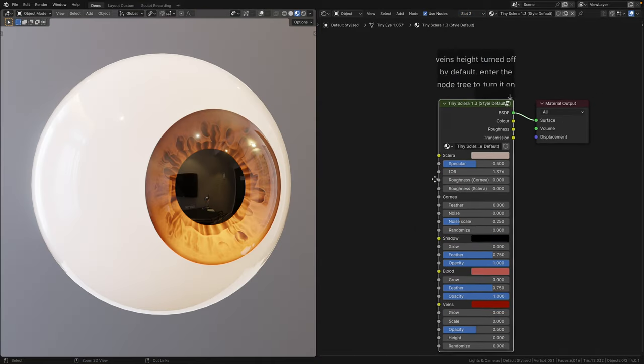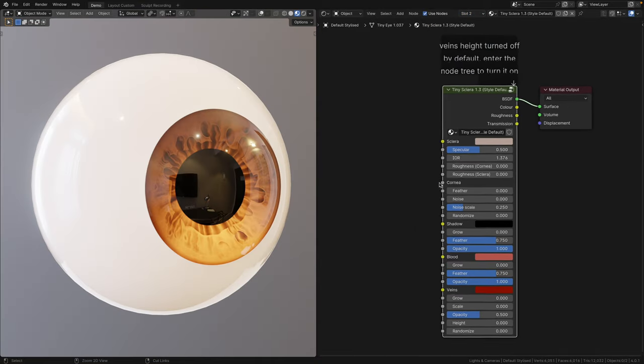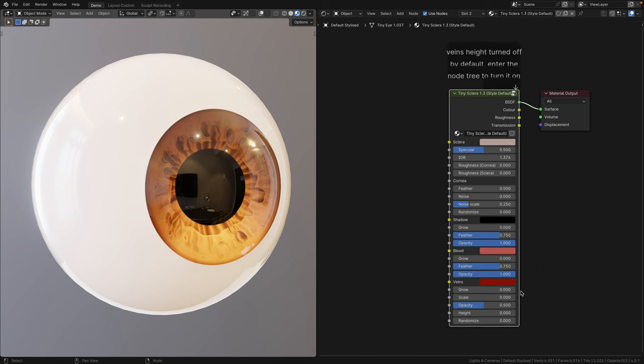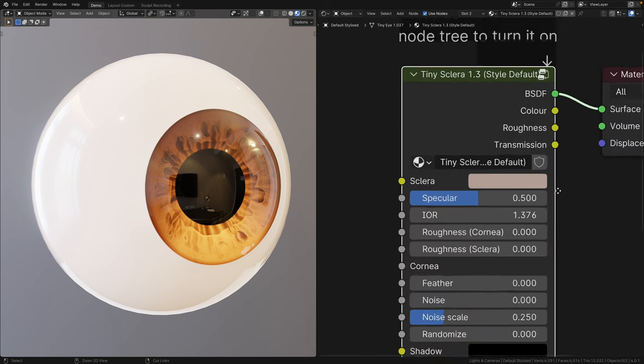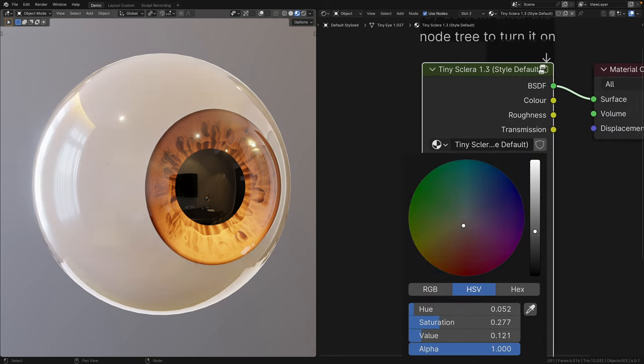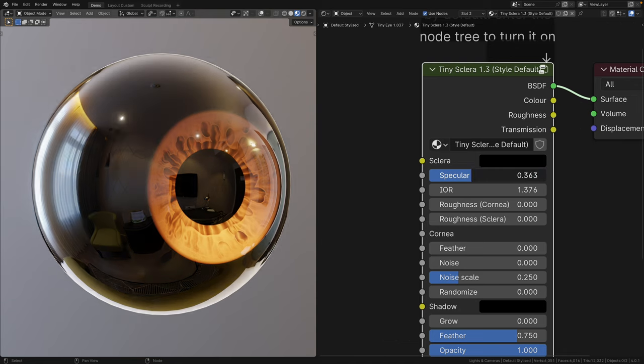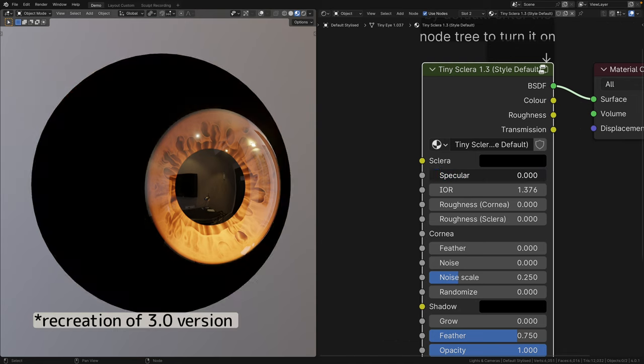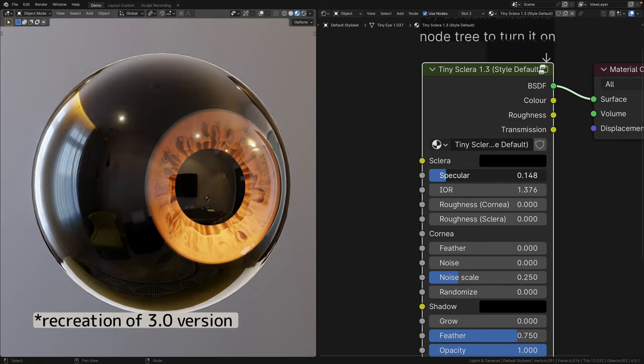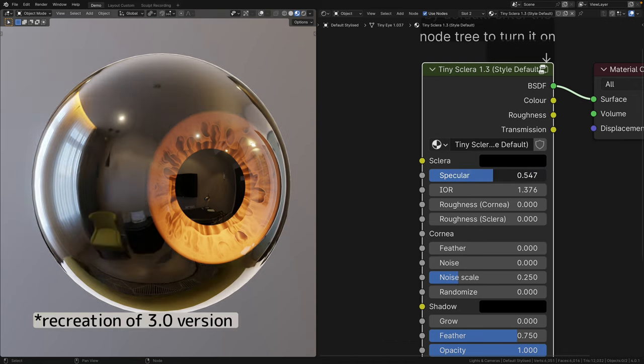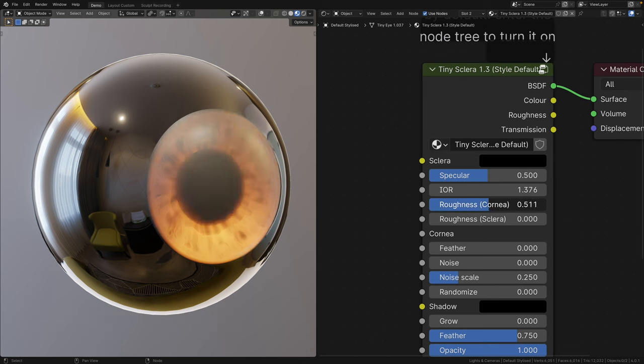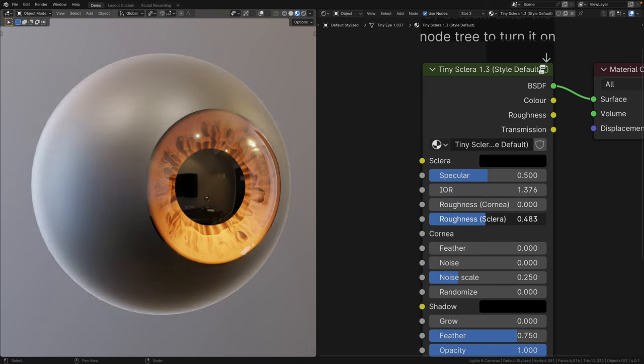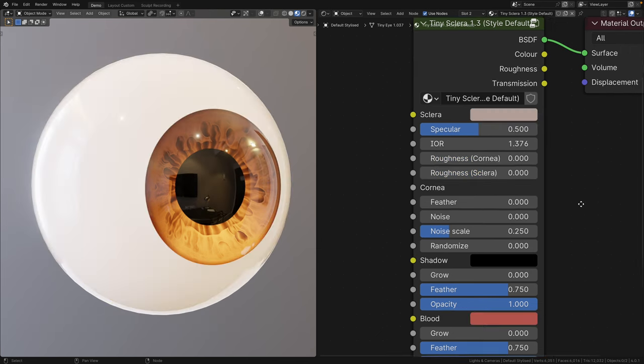Next up, in the second slot, we have the new 1.3 Sclera shader. As you can see, there are no collapse panels. In the sclera portion, color and specular do exactly what you expect them to do. Although in 3.0, this specular slider only affects the sclera due to shader limitations. You can change the roughness of the cornea and the sclera independently.